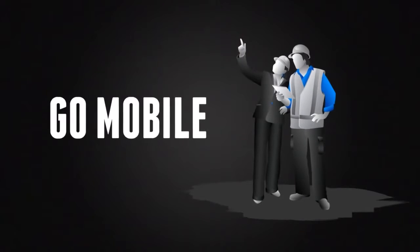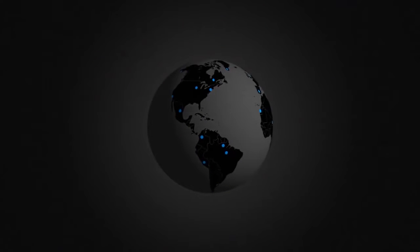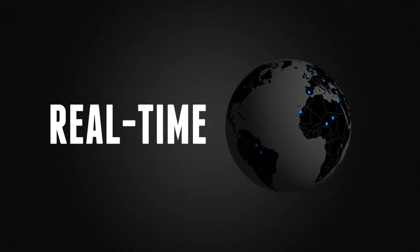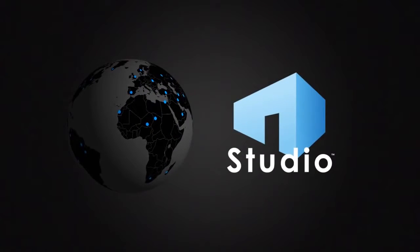Go mobile and collaborate with project partners at the job site or across the globe using Review's real-time, cloud-based solution, Bluebeam Studio.